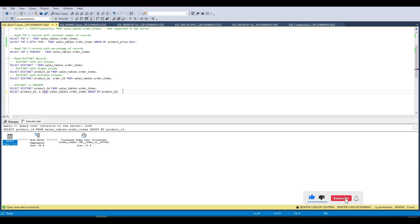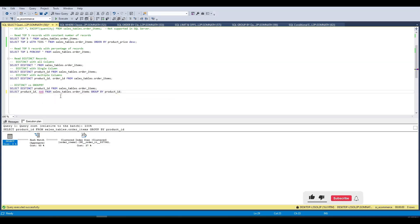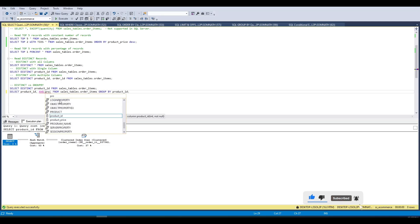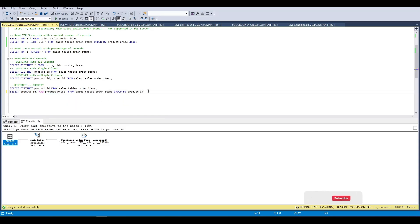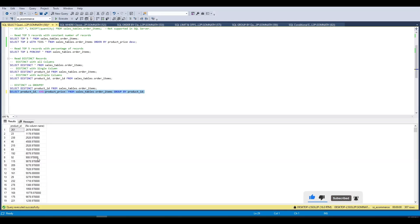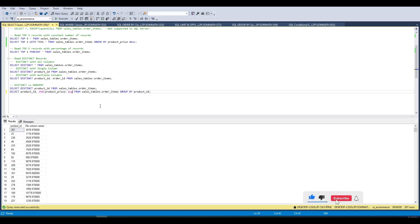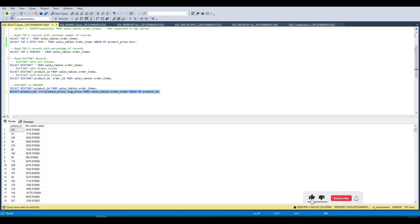Aggregate functions include AVG, MIN, MAX, and we can apply them on a column like product_price. Running this query produces a result, but with no column name shown. To fix that, we can give it an alias — for example, 'average_price' — and running the query then shows the labeled result.